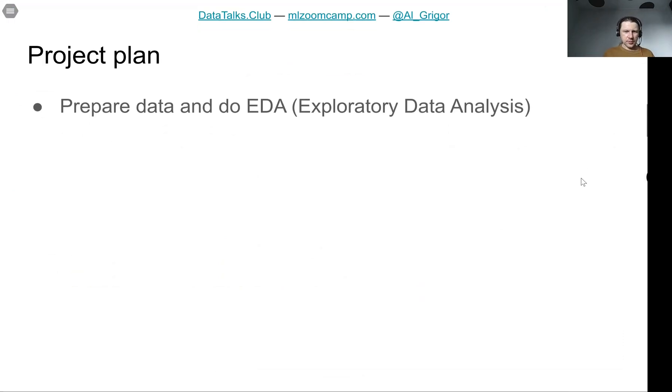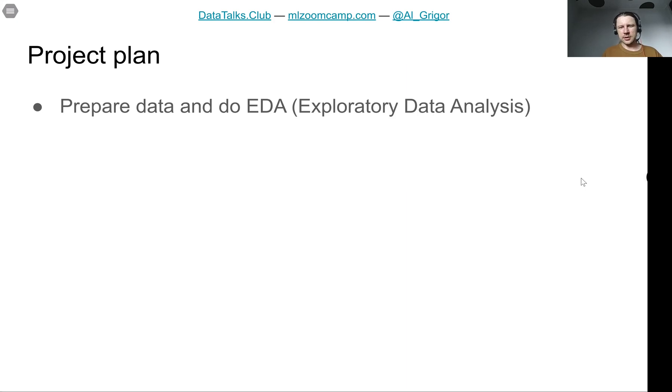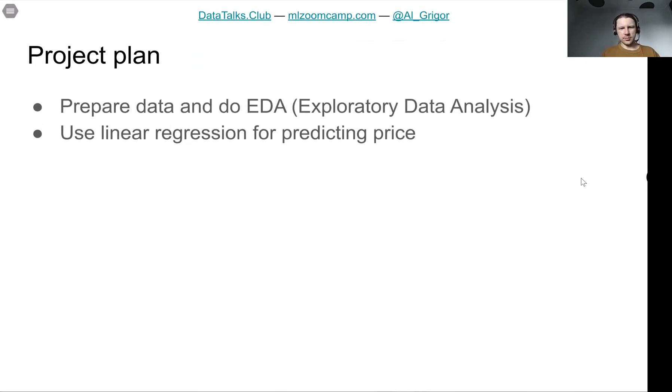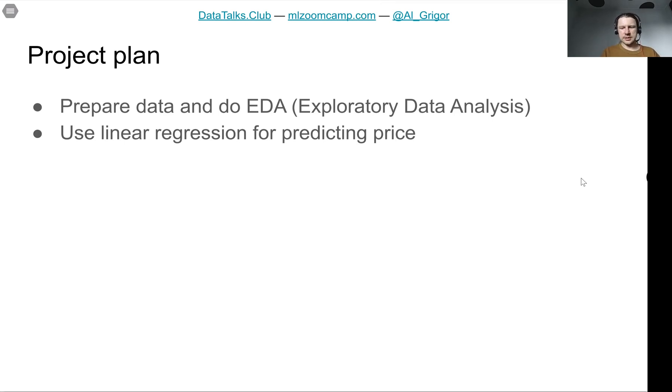The plan for the project is first we will get the data and do exploratory data analysis. We'll just look at the data and try to learn more about this. After preparing the dataset, we will train a linear regression on this dataset to predict the price of a car.